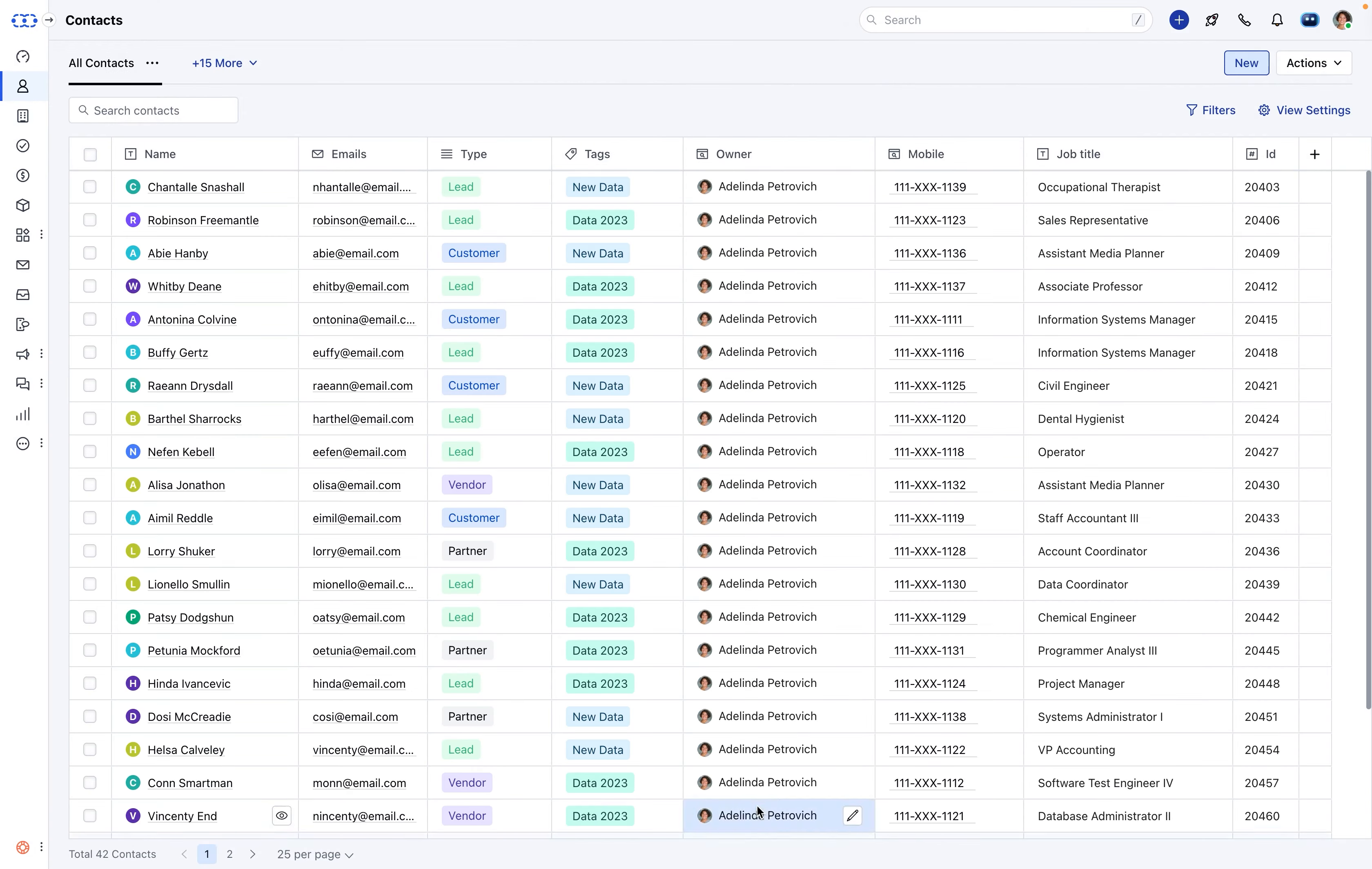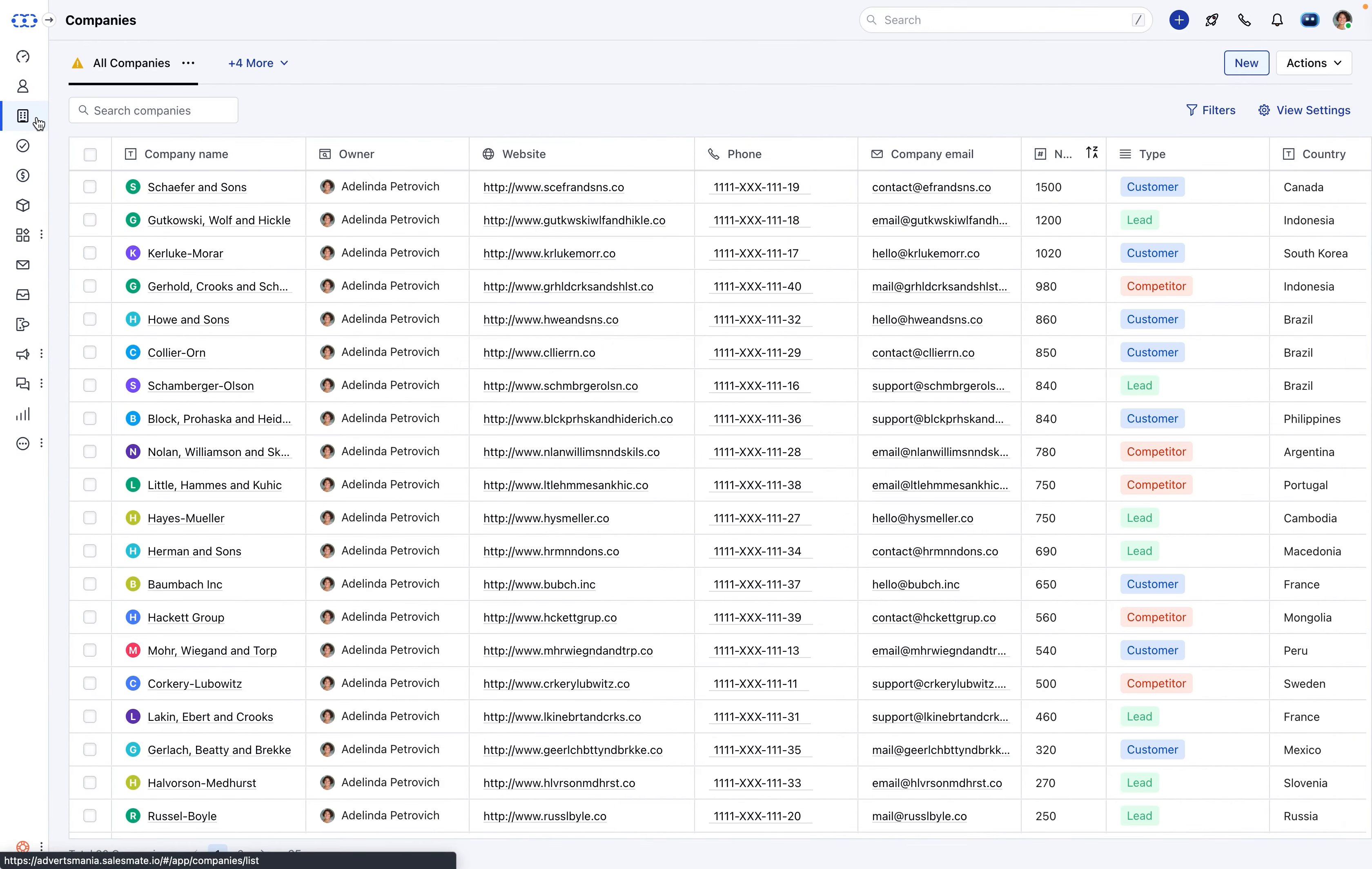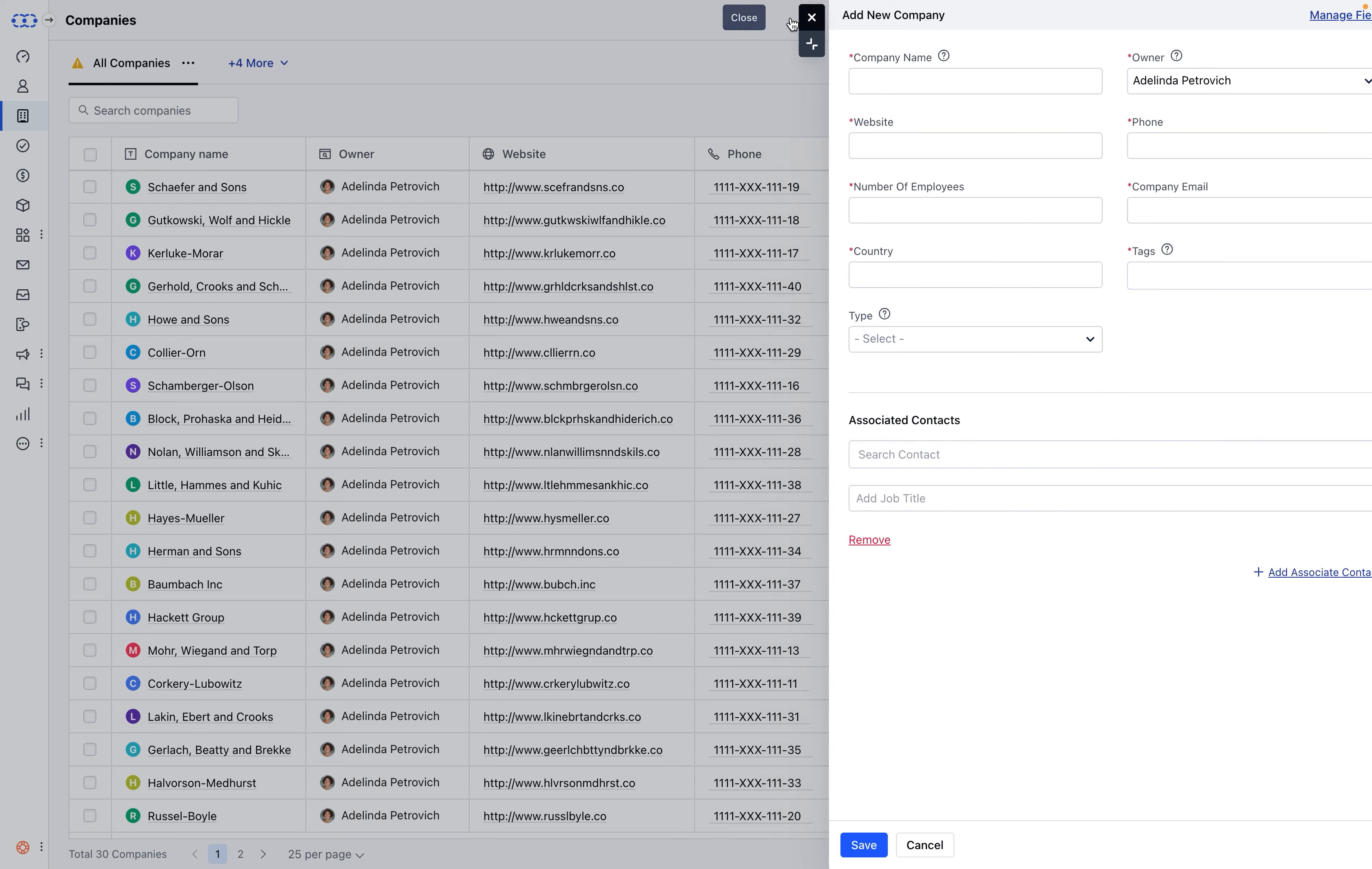SalesMate offers the flexibility to create contacts from various locations. In the Companies module, while creating a new company, you'll find an option to add associate contacts. Click on this option. It will open a pop-up to allow searching a contact or creating a new contact right from here, enabling you to link contacts directly to the company.